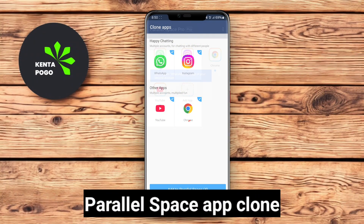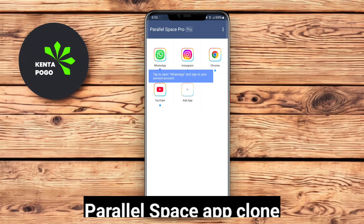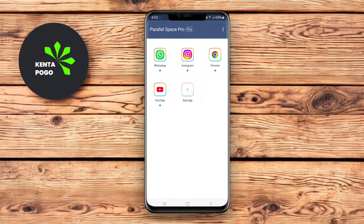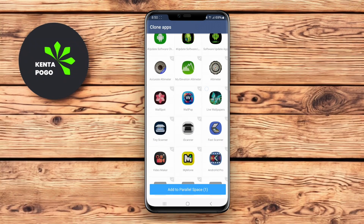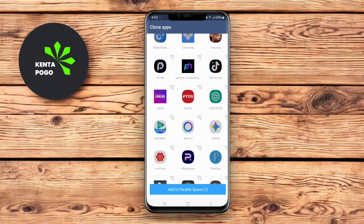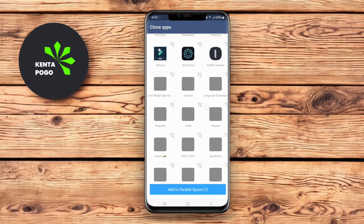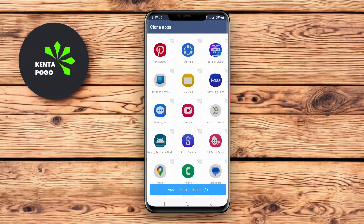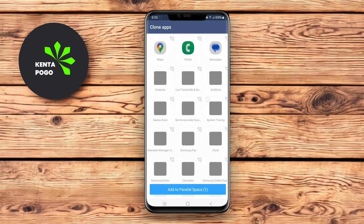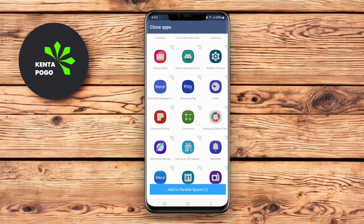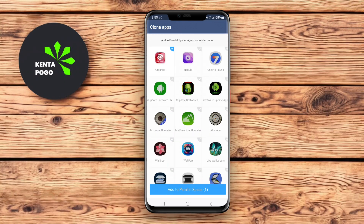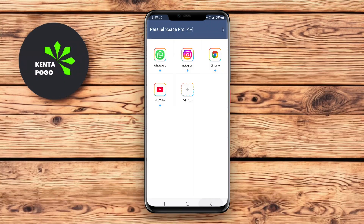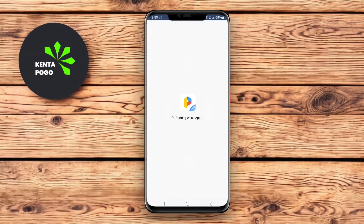Parallel Space AppClone is a widely used app that helps users create duplicates of their favorite applications for enhanced account management. The app supports cloning a variety of apps, making it easy to switch between different accounts without logging out. Its simple interface allows for effortless navigation, and users can access both cloned and original apps from the same dashboard.